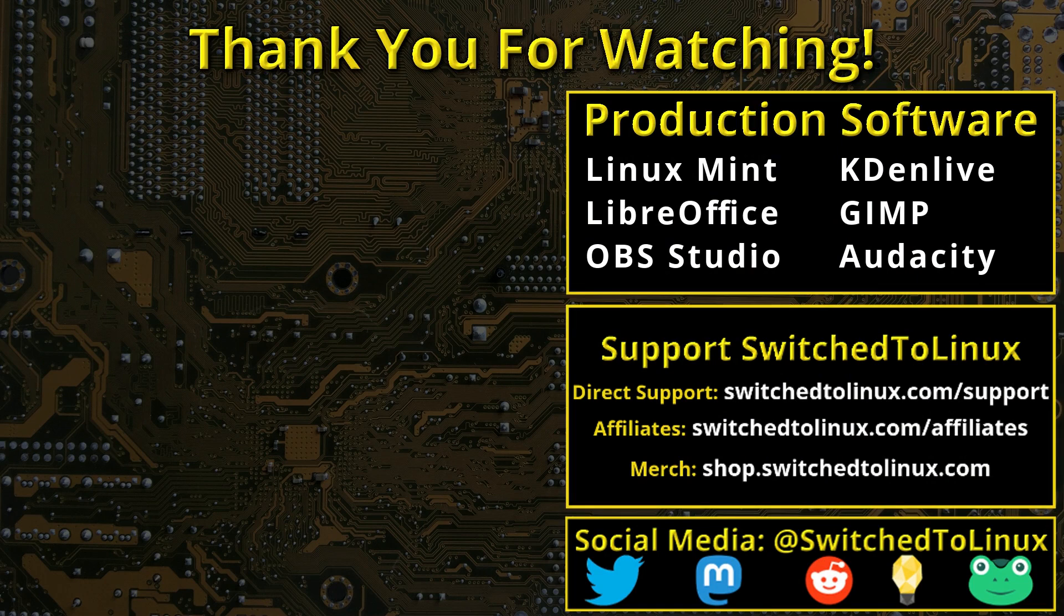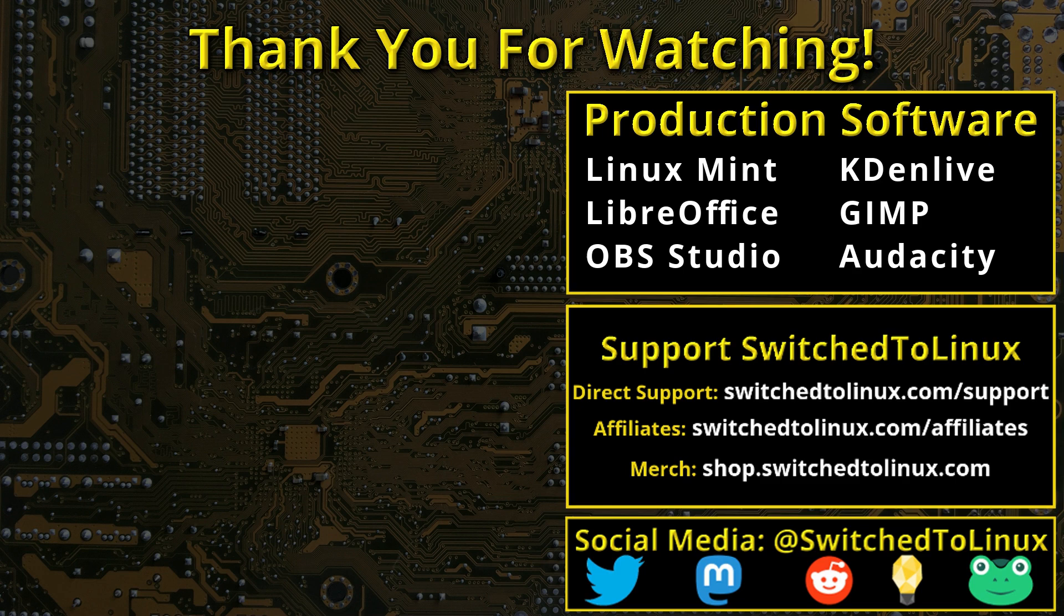I also want to thank the open source community who creates such excellent software that makes producing this show possible. Please remember to support your software communities. Thank you, and I hope that you enjoy switching to Linux.